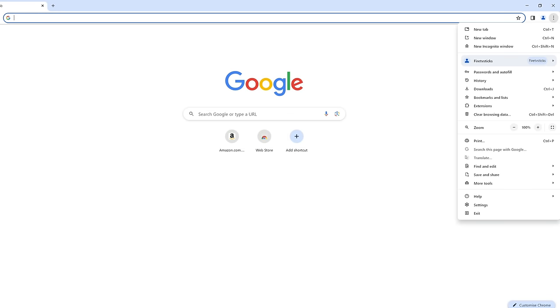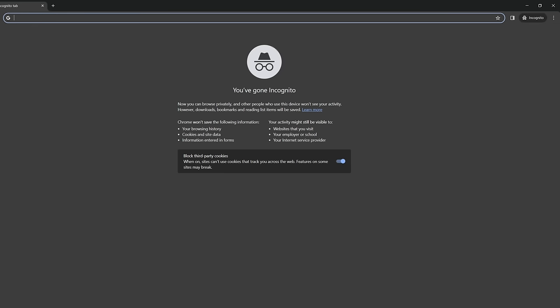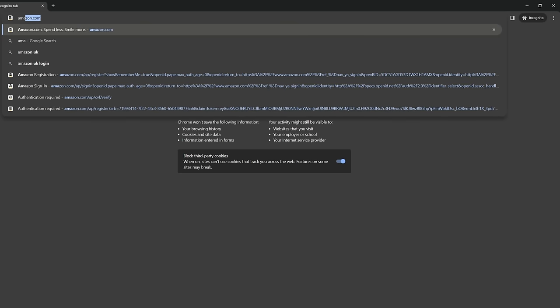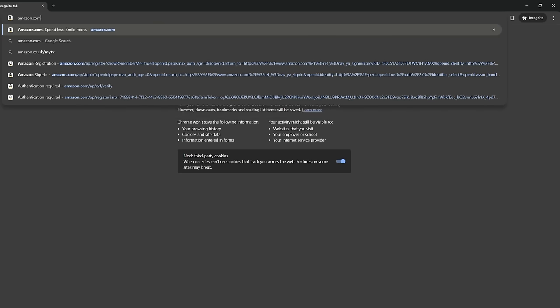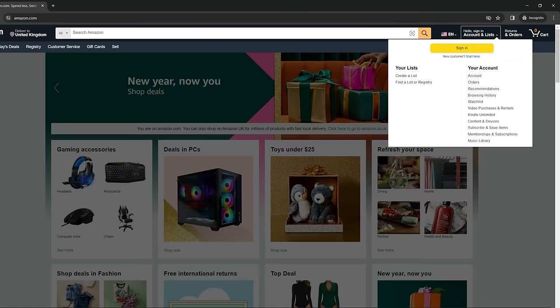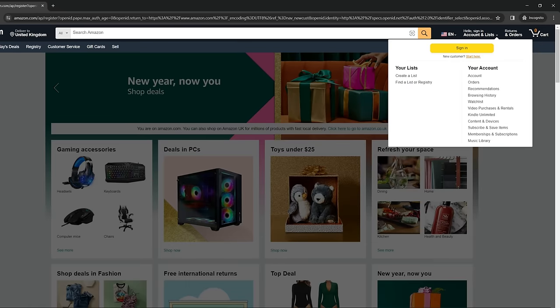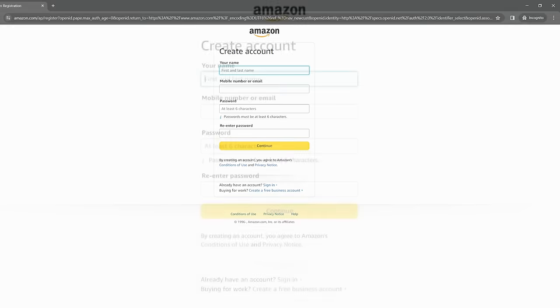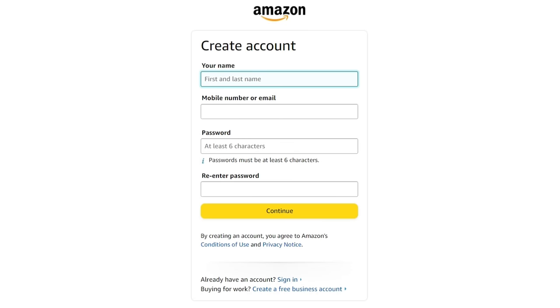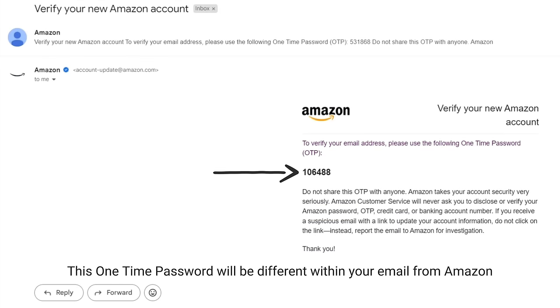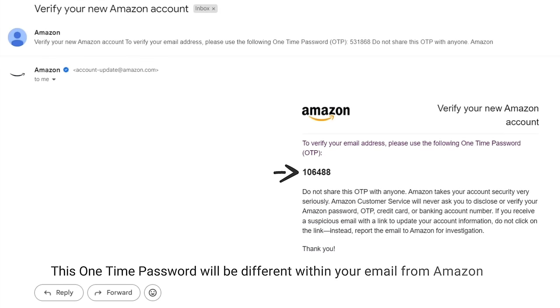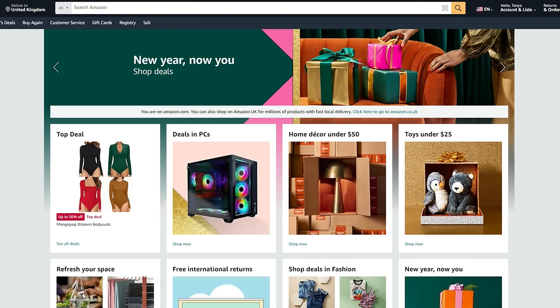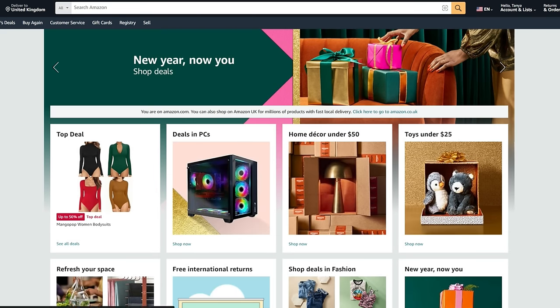Open a new incognito window and again type the Amazon website into the address bar. Repeat the process by clicking new customer start here and enter the exact same details as before. Again, verify your new Amazon account with the one-time password sent to your email address and click verify. This time it will skip the part asking you to add your mobile number and take you straight to the Amazon website. Your new Amazon account has been created.